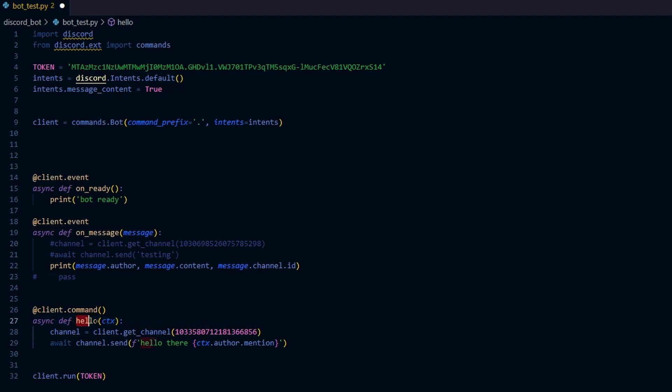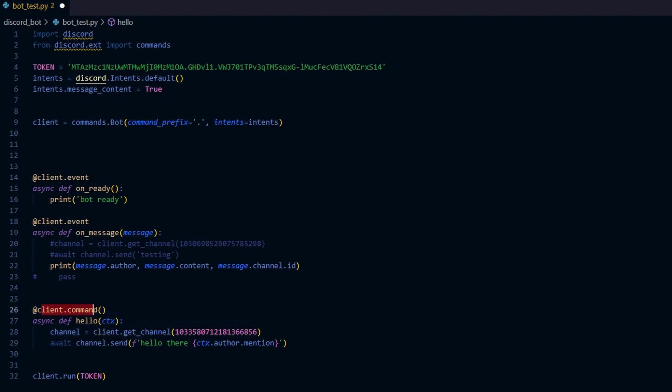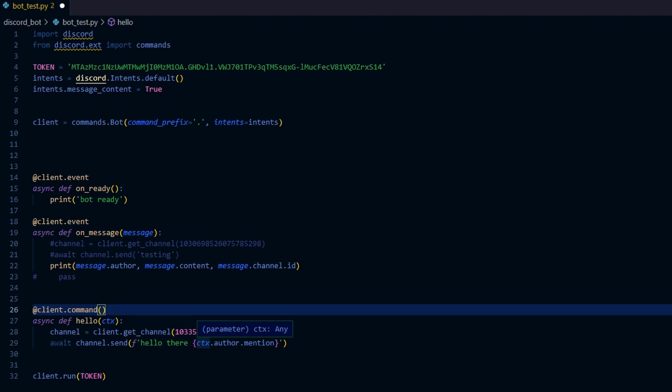The final function here, this is a hello function. So basically this is a command as indicated here. What this will do is whenever the user types the dot hello, then the bot will respond by saying hello there and add or mention the username.